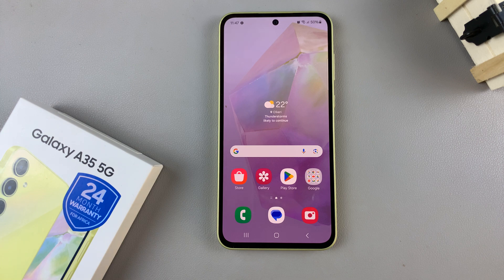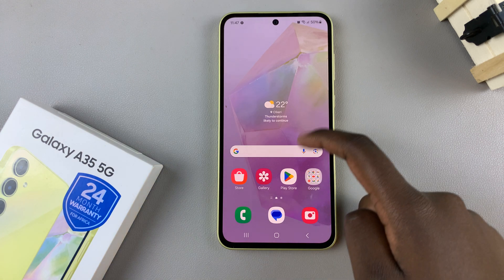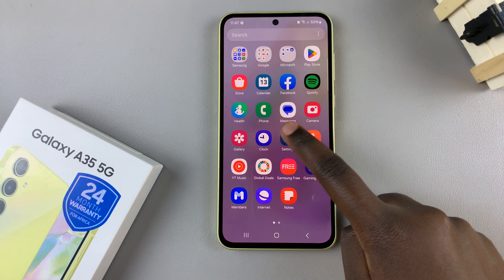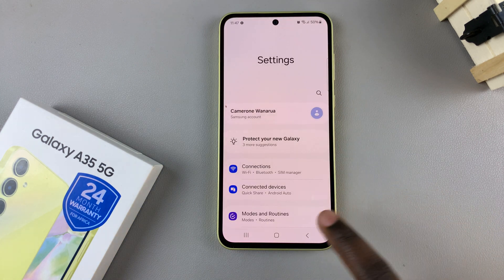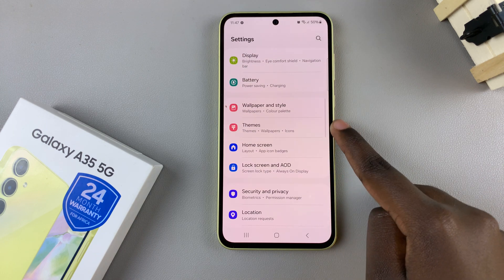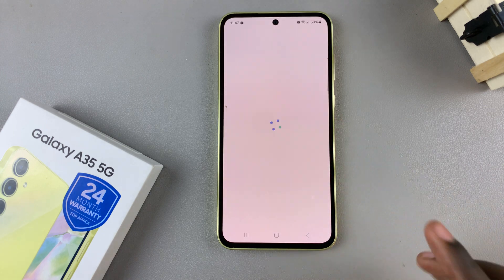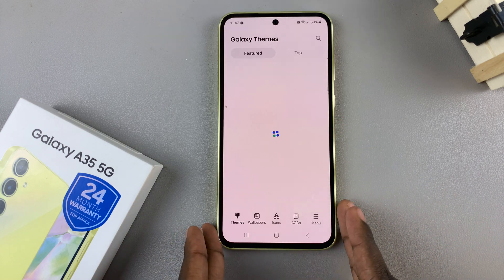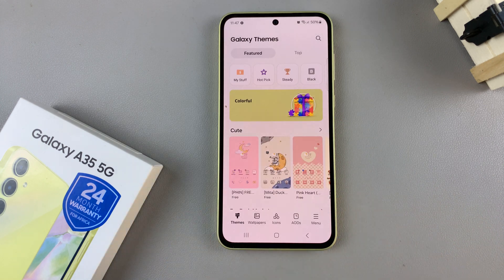Alternatively, you can use the Settings app. Open the Settings app and then scroll and select Themes. In both methods, you'll be redirected to the Galaxy Theme Store.